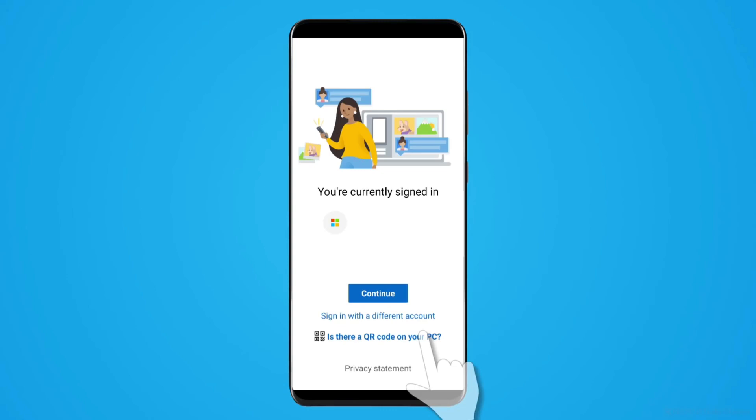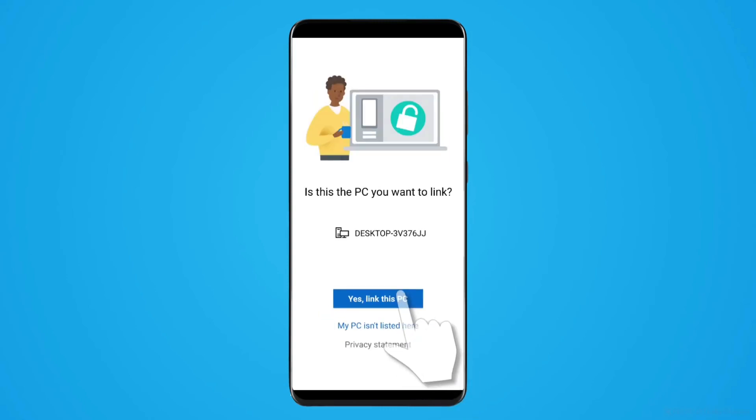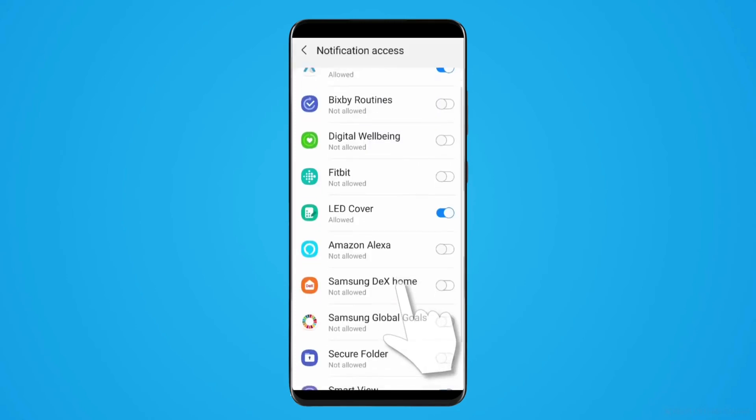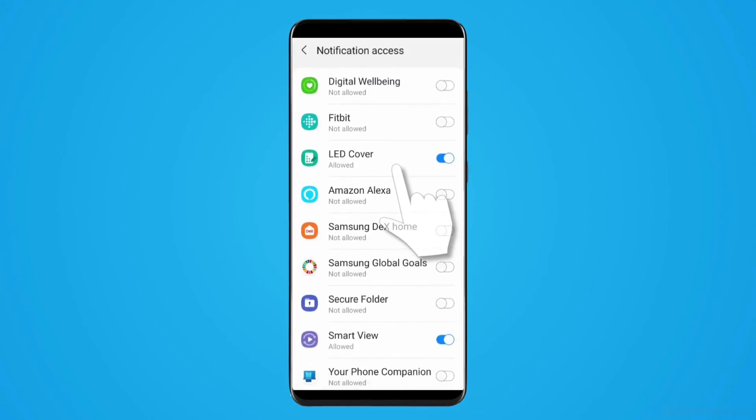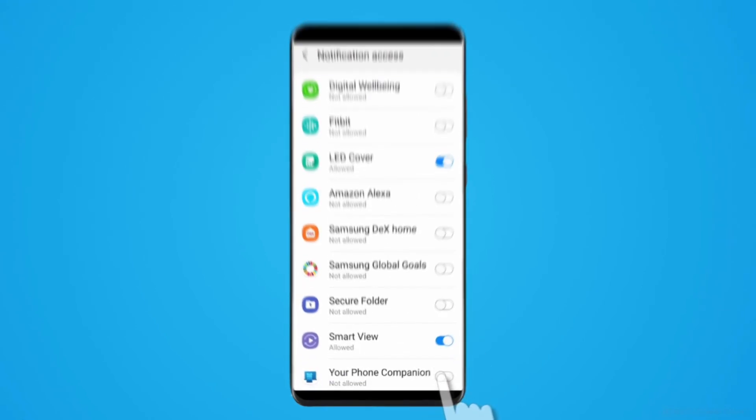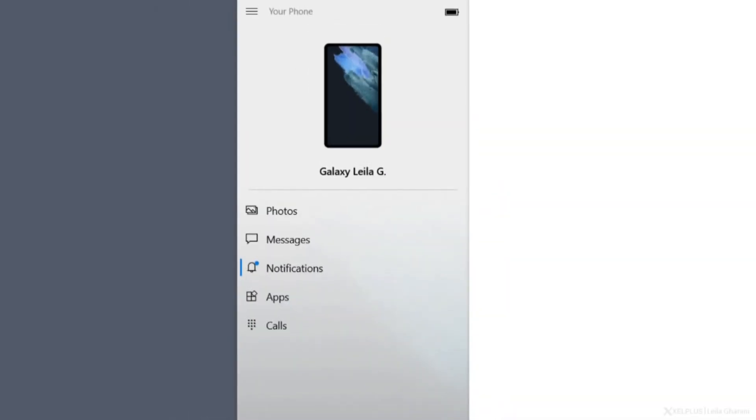If you find any difficulties in linking the device with your PC, then I will give the link of the video down in the description as well. So don't forget to check it out, and if that's not available, please comment down below.